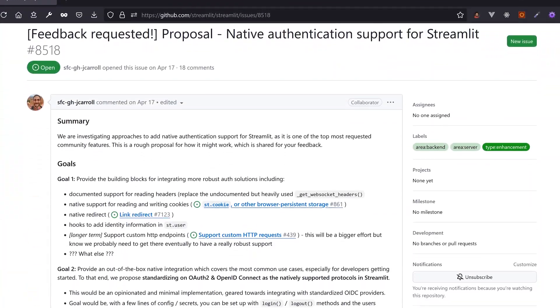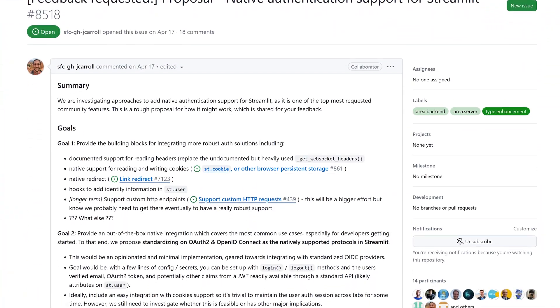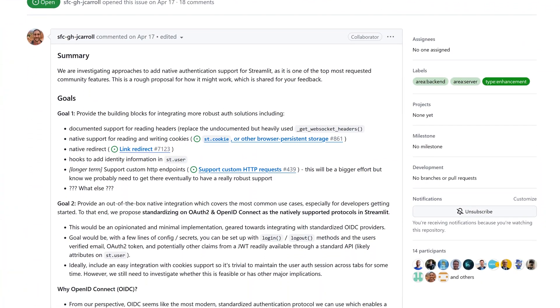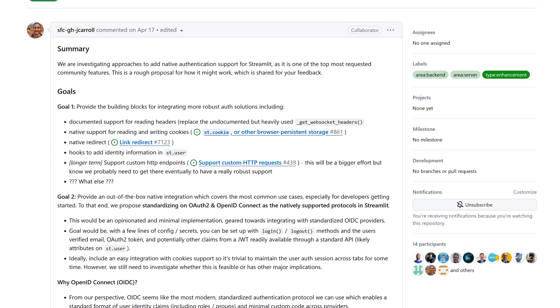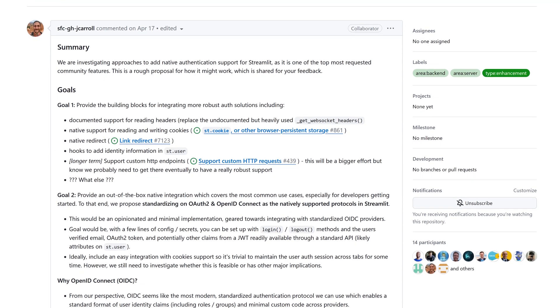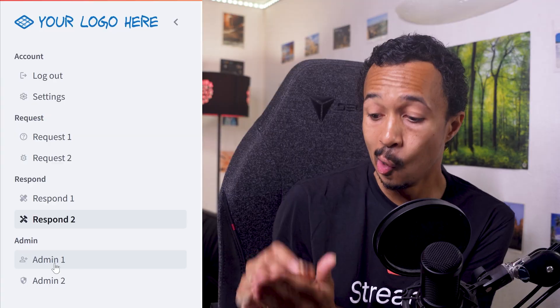And by the way, Streamlit Product Management is currently designing native authentication support for Streamlit. You should definitely add any thoughts you have around reading headers, writing cookies, link redirects and custom HTTP endpoints to this GitHub conversation.